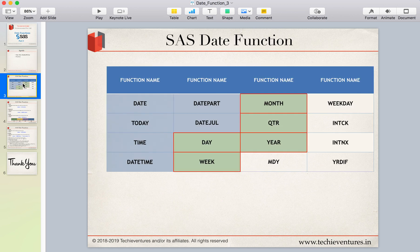These are the functions we have been discussing since the start of the date function videos. In part 1 we covered date functions, in part 2 we discussed DATEPART and DATEJUN, and we also discussed TIMEPART. In this video we are going to talk about DAY, WEEK, MONTH, QUARTER, and YEAR.